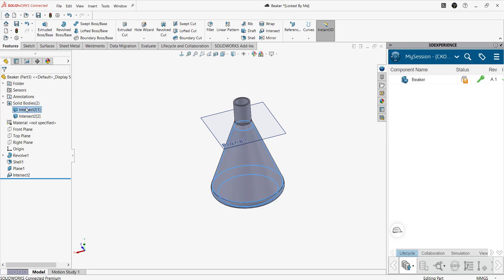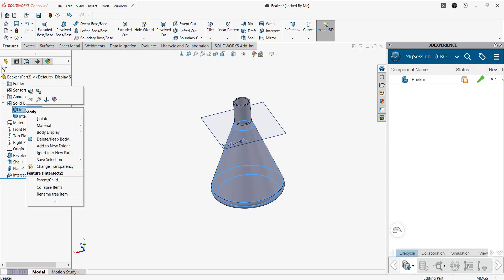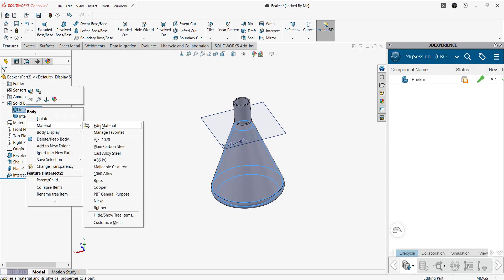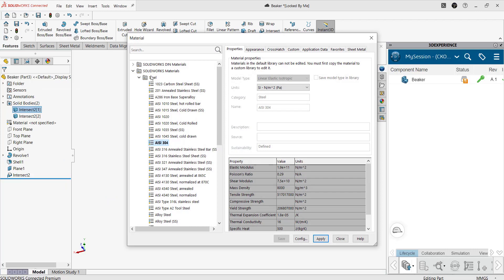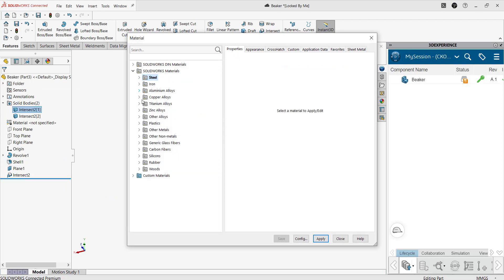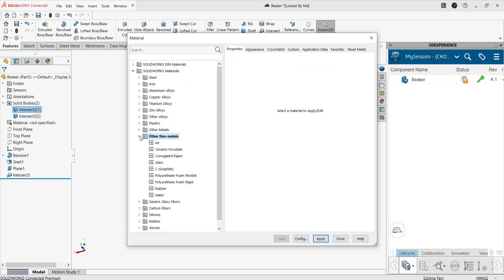Now we have to apply the material property for the internal volume. We have to select material from SOLIDWORKS database and I selected water.